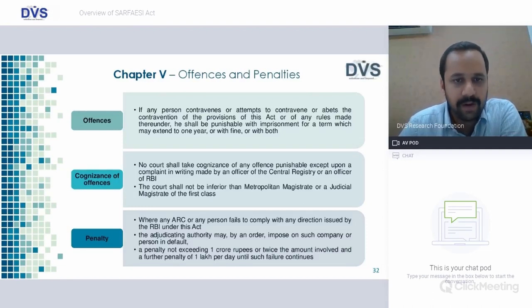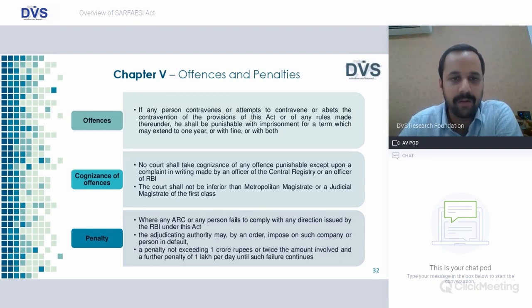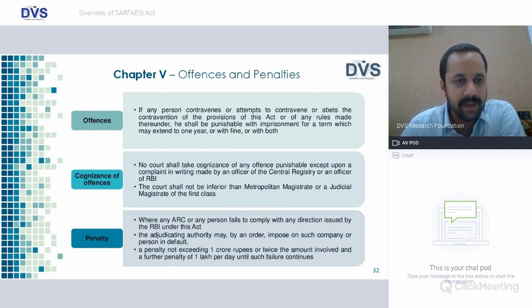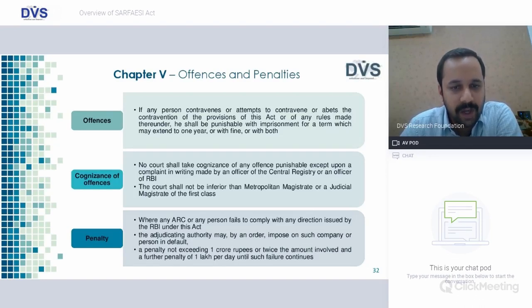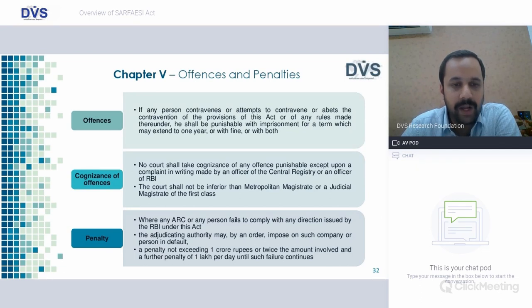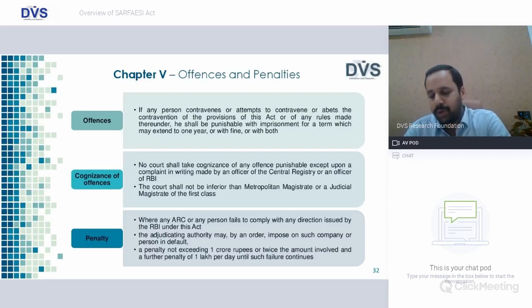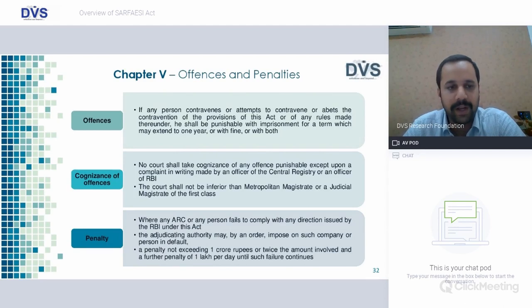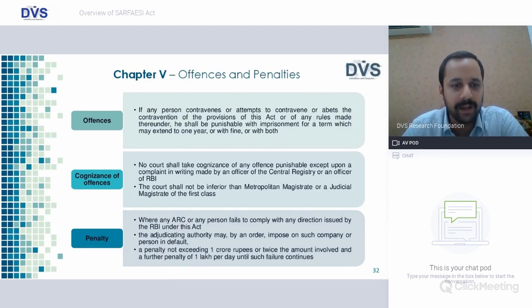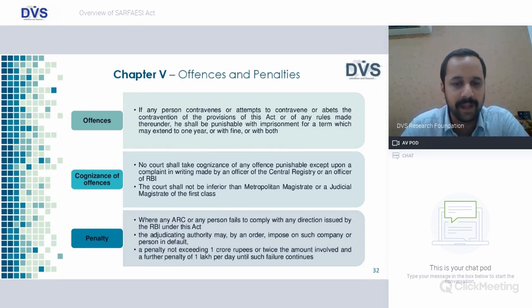Offenses: if any person contravenes, attempts to contravene, or abets the contravention of the provisions of this Act, they will be subject to imprisonment for a term not exceeding one year, or fine, or both. With respect to penalty, where any ARC or any person fails to comply with any direction issued by RBI under this Act, the adjudicating authority may impose a penalty not exceeding one crore rupees or twice the amount involved, and a further penalty of one lakh per day until such failure continues. It is very important to comply — any small default will be costly, with penalties up to one crore and a daily penalty of one lakh per day while continuing.